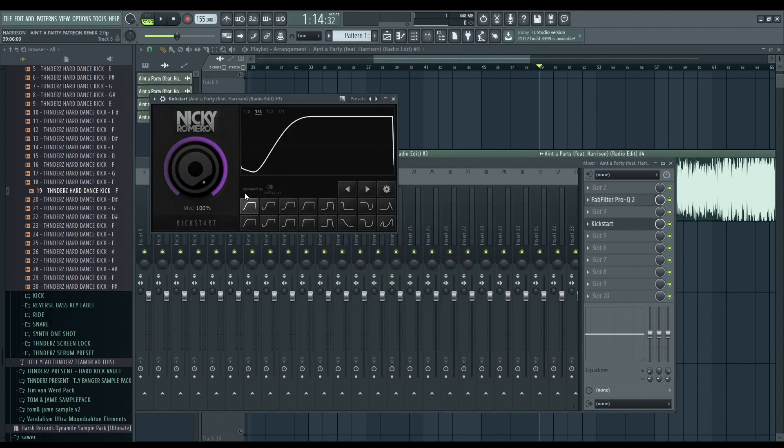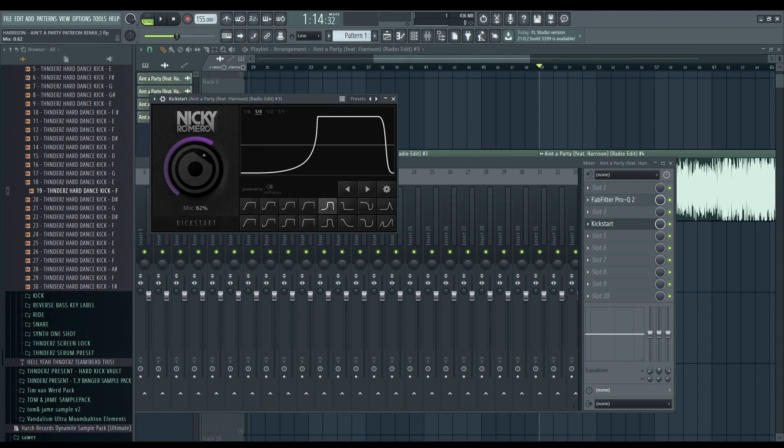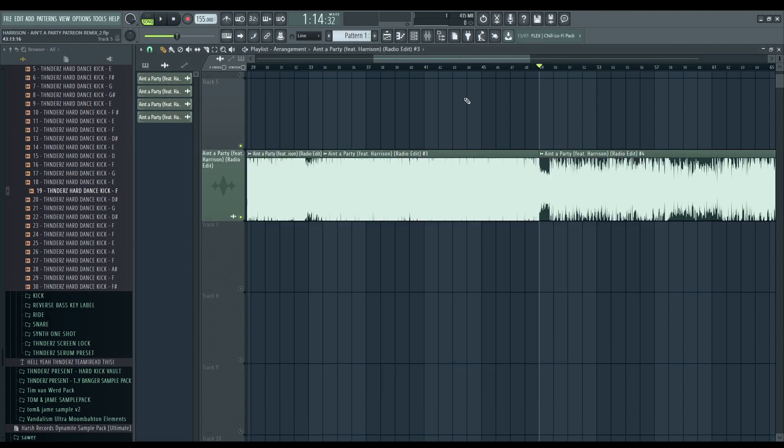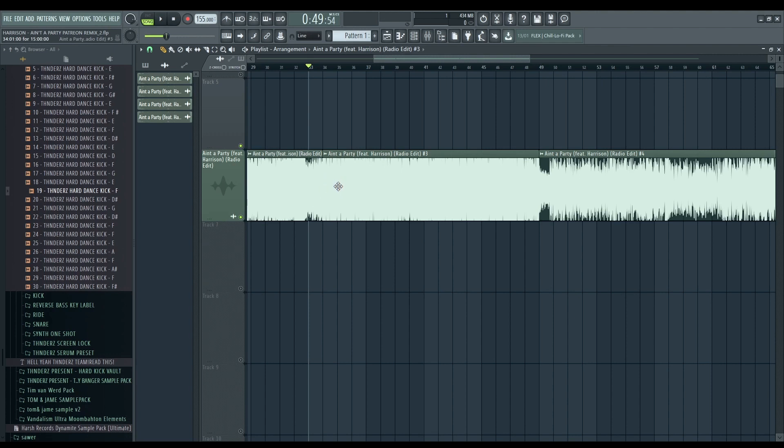Kickstart, maybe we can use this one, but maybe we can go for a sub-bass chain. Really, I can say, a little bit dirtier. Okay, but just to have a different reaction or different movement in the drop.